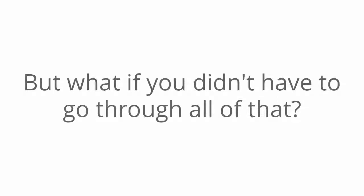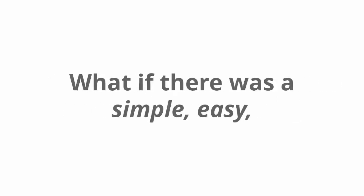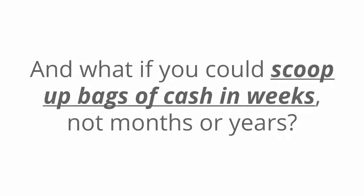But what if you didn't have to go through all of that? What if there was a simple, easy, and totally newbie-friendly money-making business you could start by tonight? And what if you could scoop up bags of cash in weeks, not months or years?